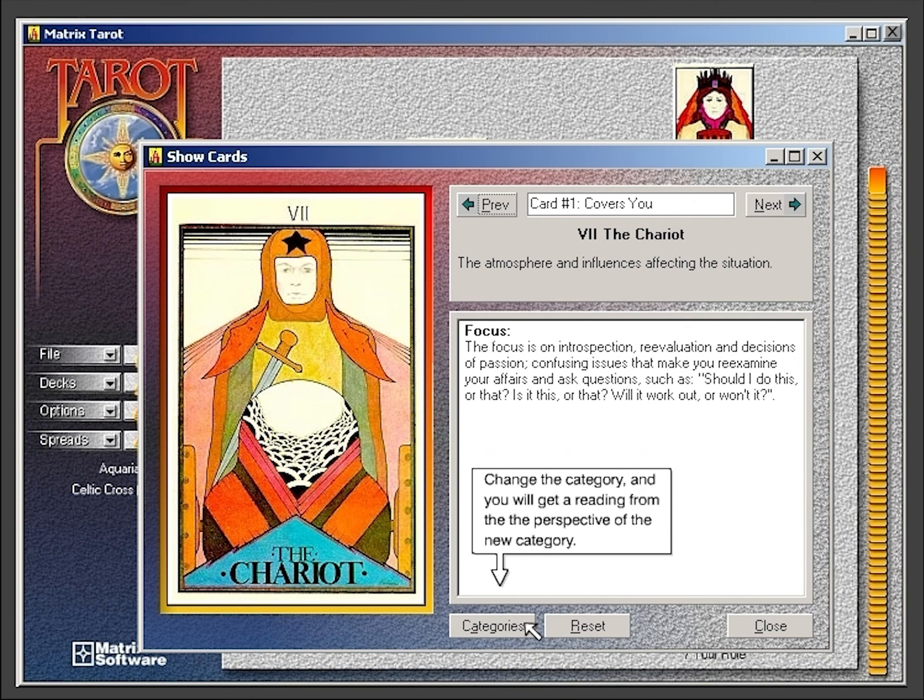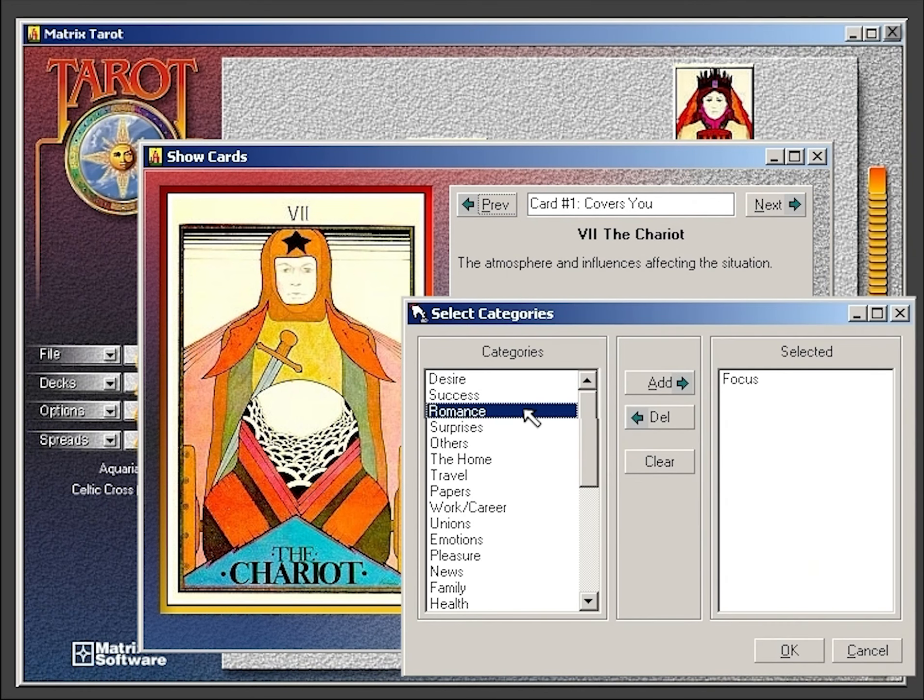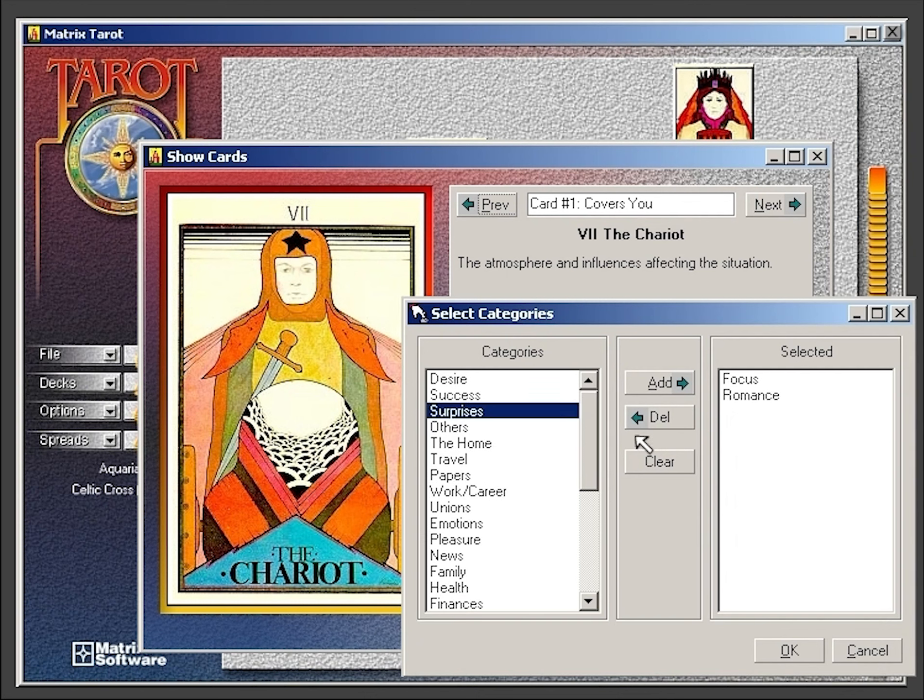Clicking on the Add Categories button in the interpretation window allows you to add categories to that particular card.